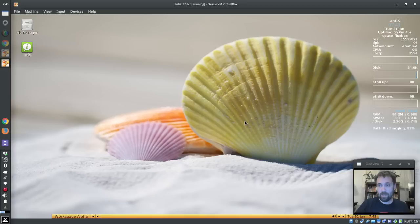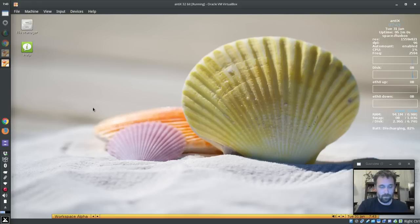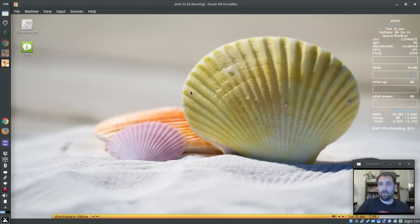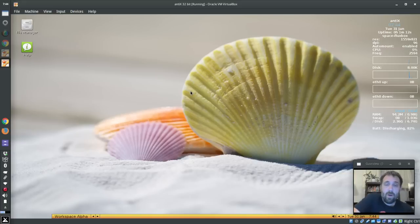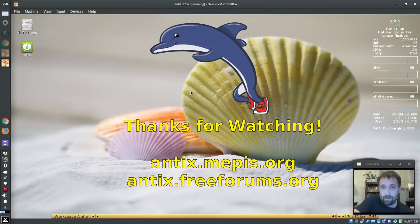And there we go — it's up and running. I'm using 94 megabytes. SpaceFM is a little heavier — the SpaceFM desktop is a little heavier than the ROX pinboard. The screen is more like a traditional desktop — you can drag files to it and everything. For tips, tricks, and how-to's, head over to antics.mepis.org or throw up a post at the forums. This is Dolphin Oracle signing off — have a great day!